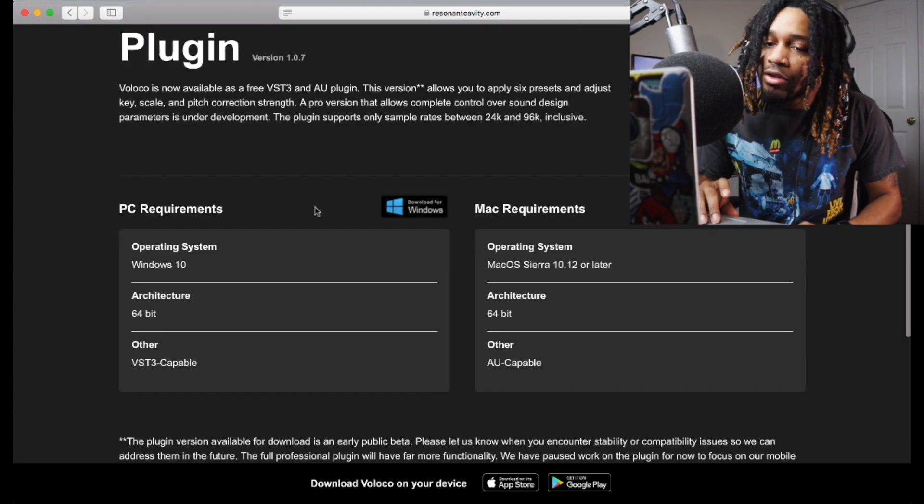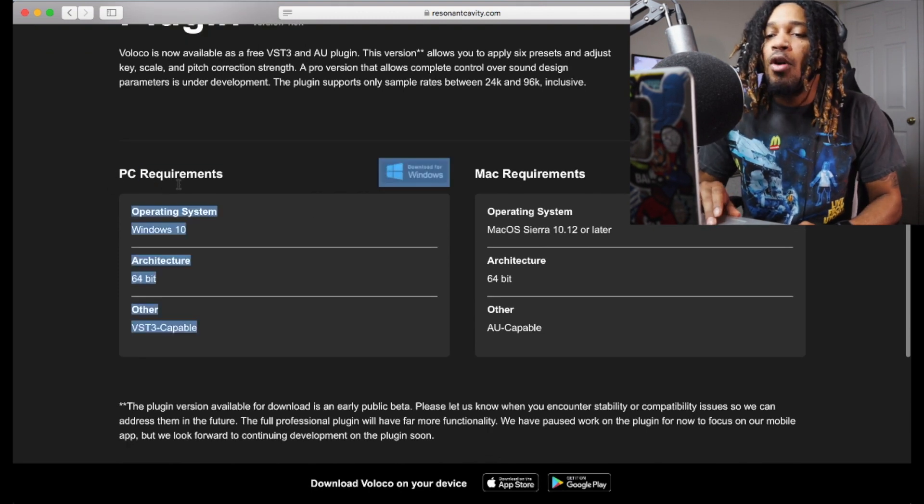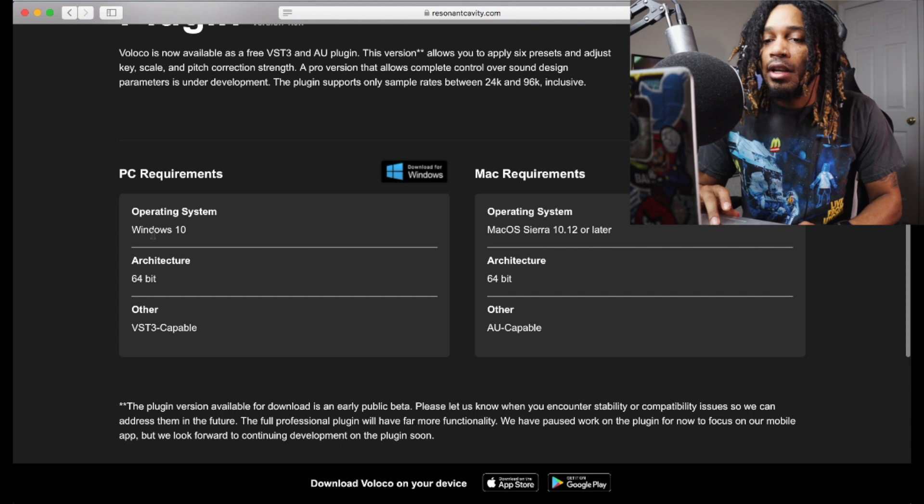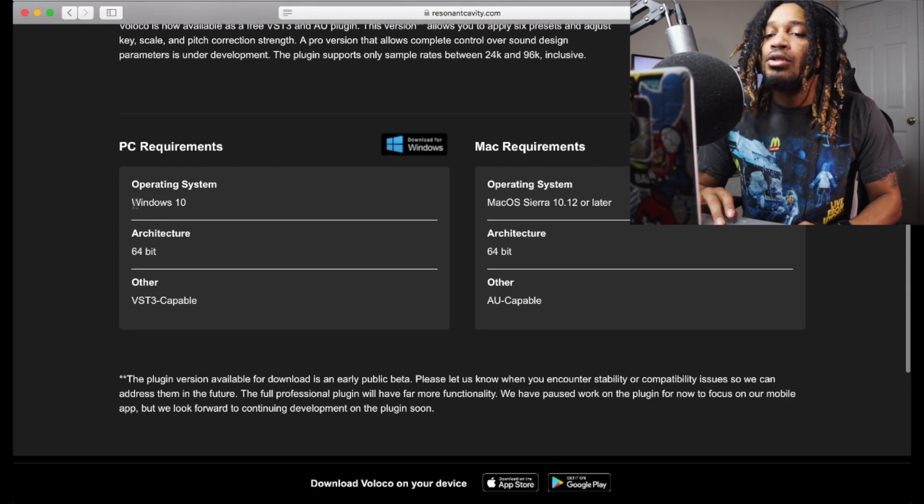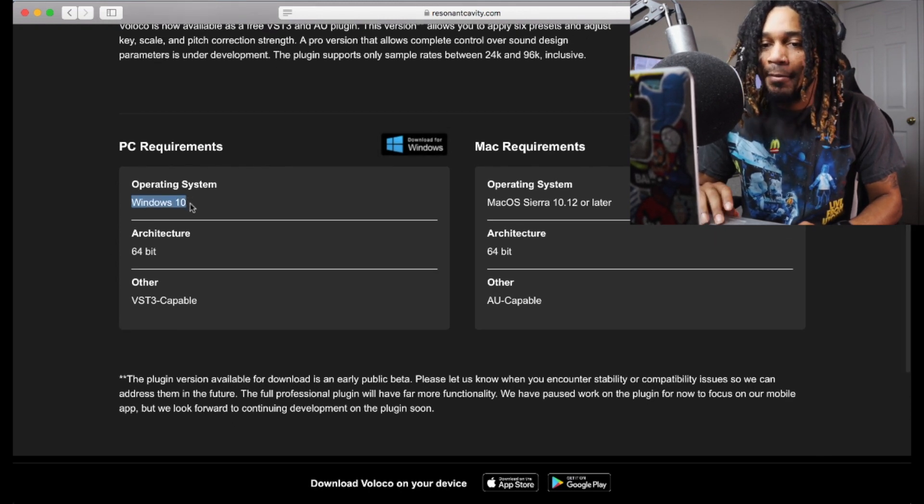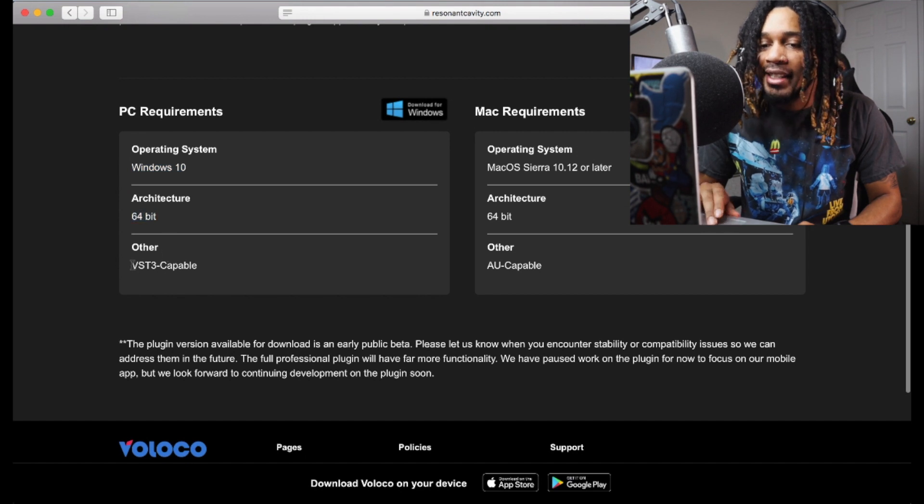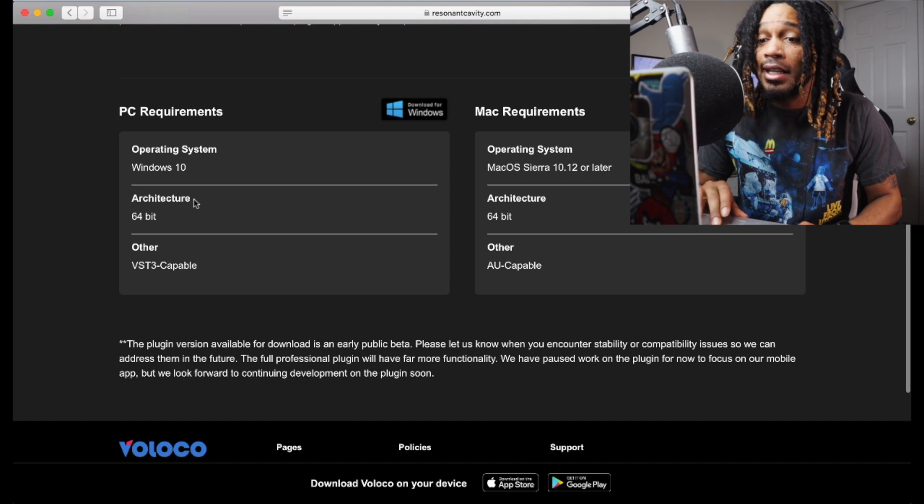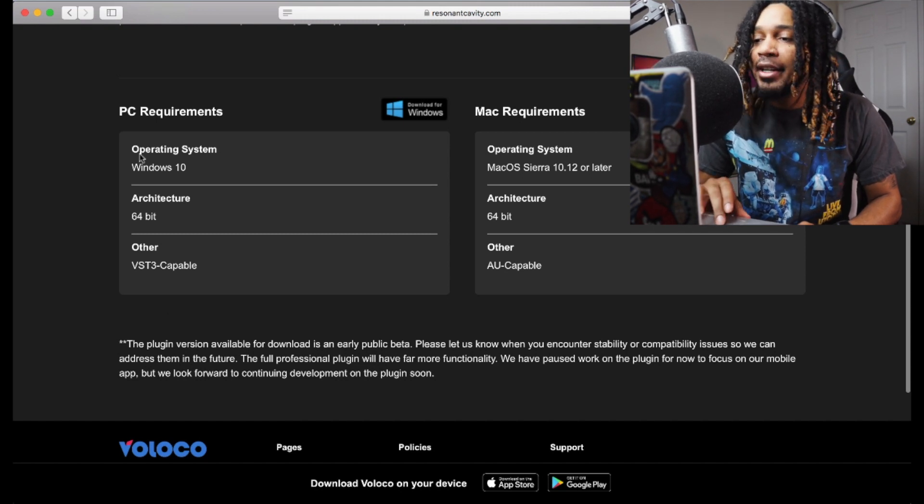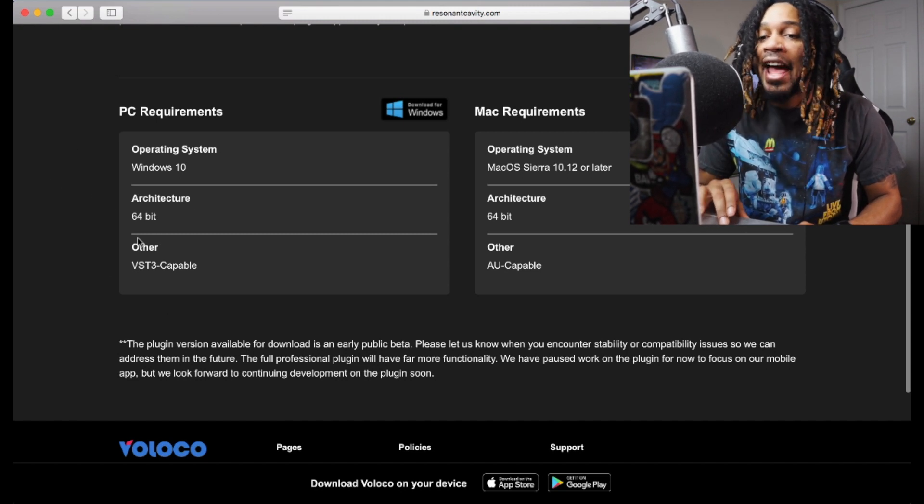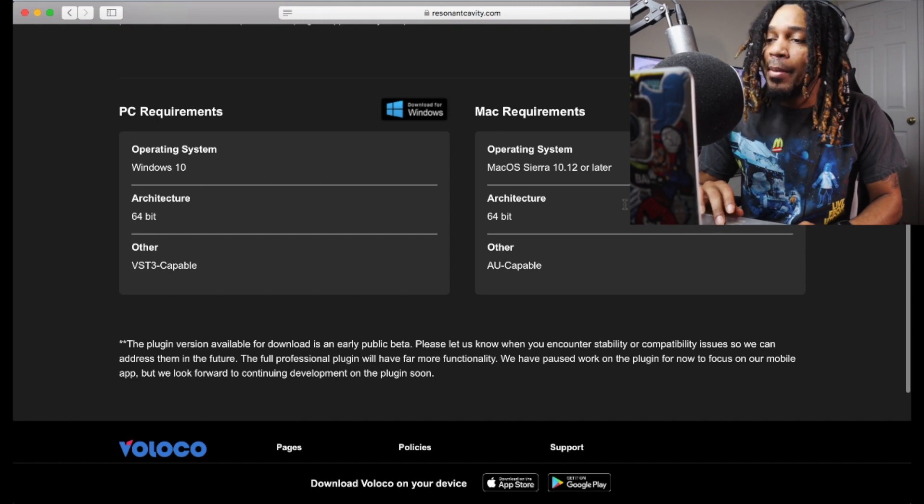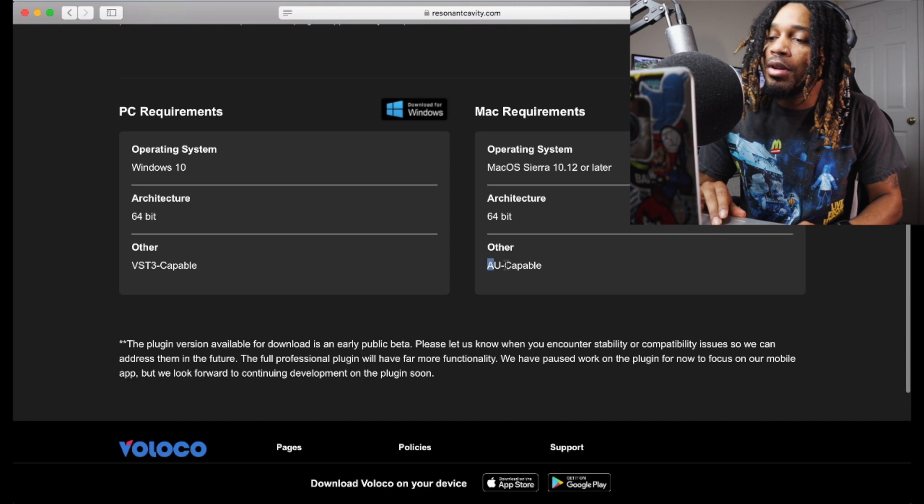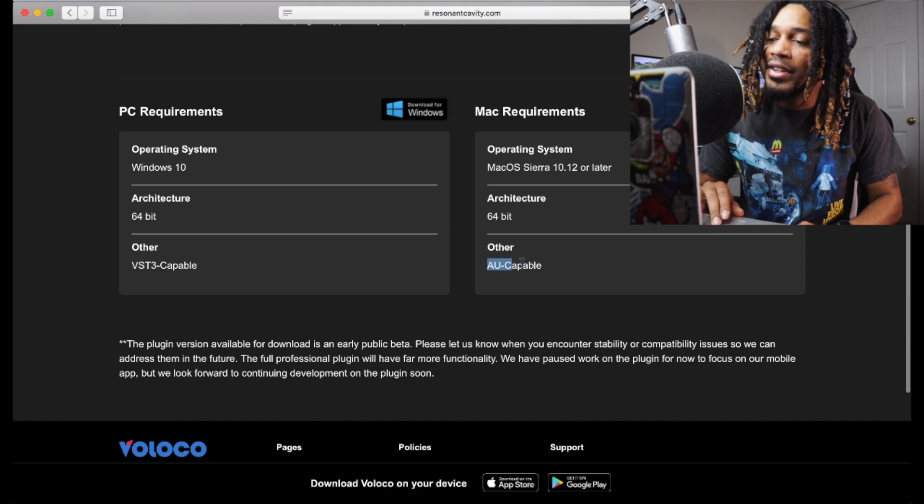A lot of people hit me and they be like it's not working on my computer. Listen, if you're on PC this is what you need: Windows 10, 64-bit, VST3. Those are the requirements you need to read. Check your operating system and see if you can actually run this plugin. Same thing for Mac users: macOS 10.12 or later, AU. If it's not AU, it's not gonna work.